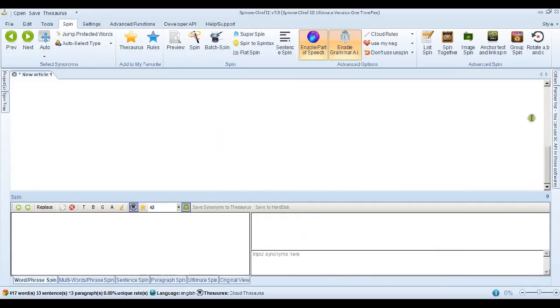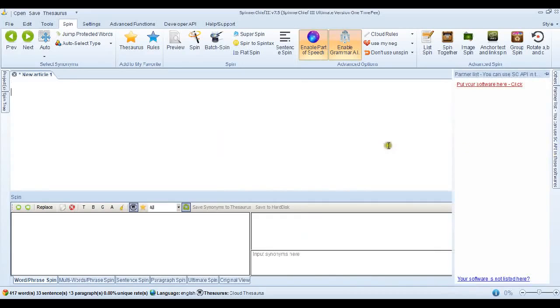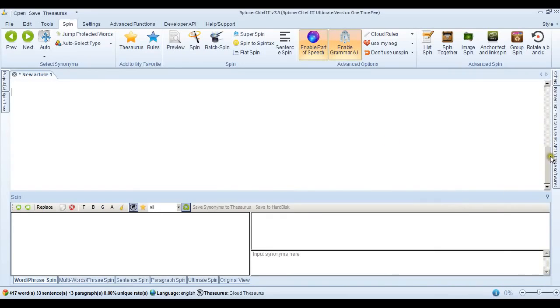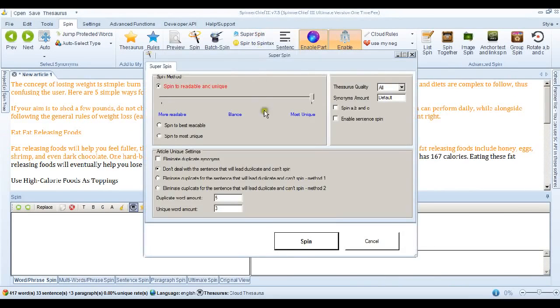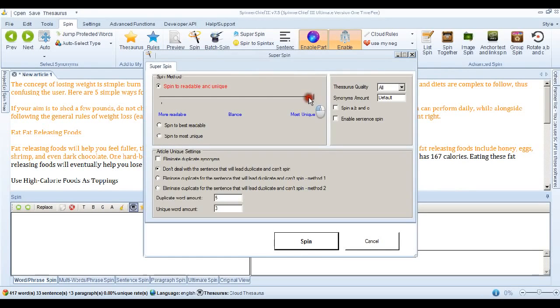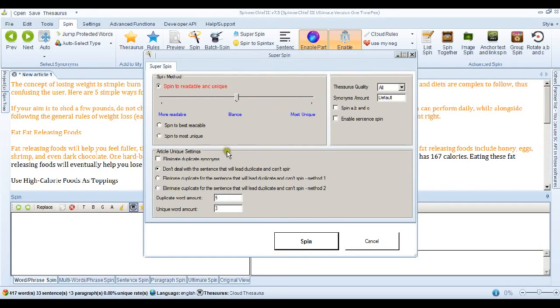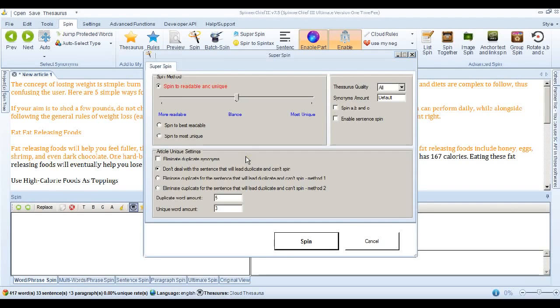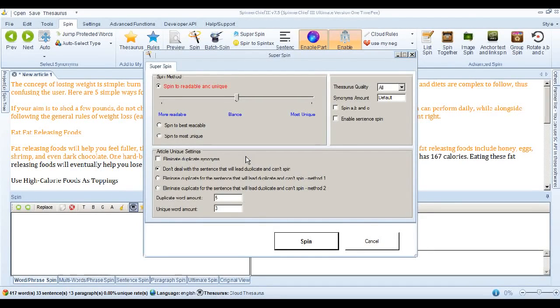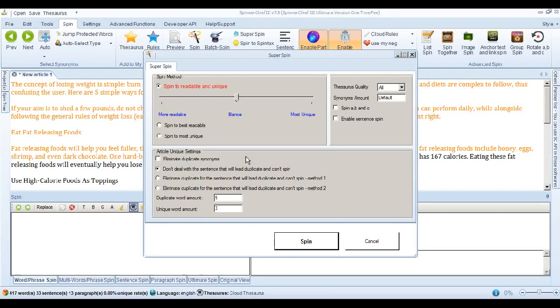So let's see what else we can do. With the new Super Spin feature. I'll put the article back in. And we'll go back into the Super Spin feature. Now that didn't work this time. This most unique setting. So I'll put it back. And we'll look below the line now. Now when Spinner Chief replaces synonyms. It uses our unique statistical replacement method. Which means it chooses the best synonym or phrase. That is statistically best.